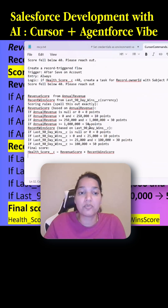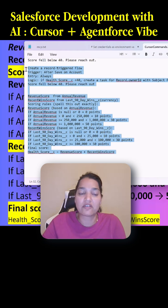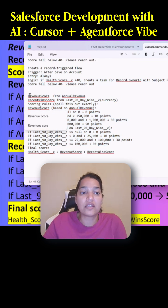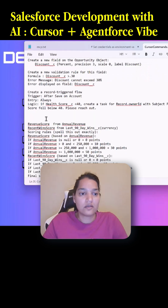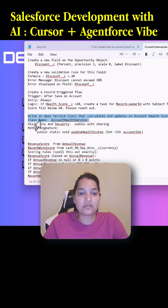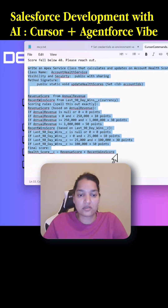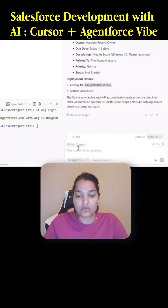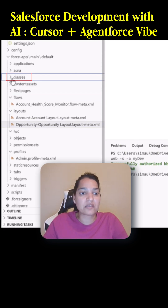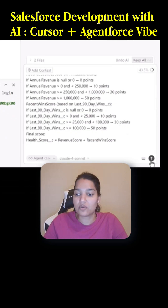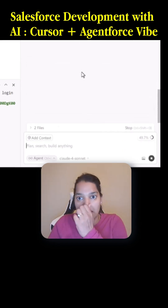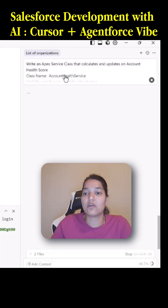I've already put all these instructions in a notepad. We are creating a simple class — write an epic service class that calculates and updates — so we're going to copy this and go to Cursor and put this over here. Right now under the Apex classes you have nothing, so we're going to go ahead and hit send, and now Cursor is going to create our account tell service class.